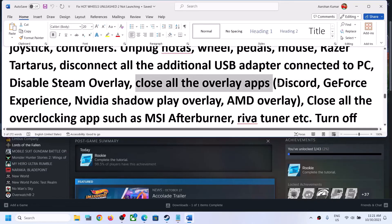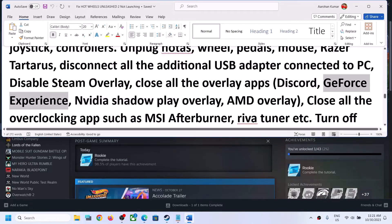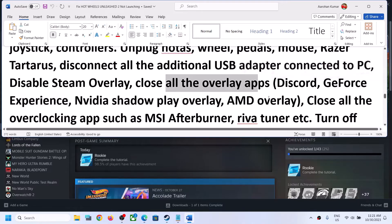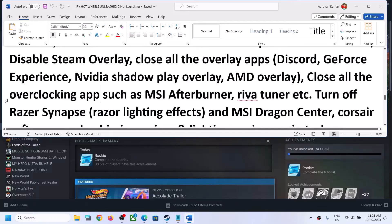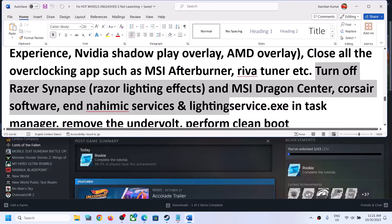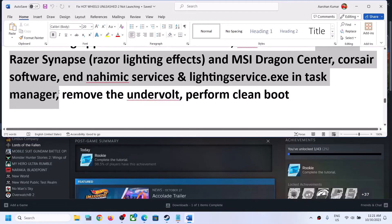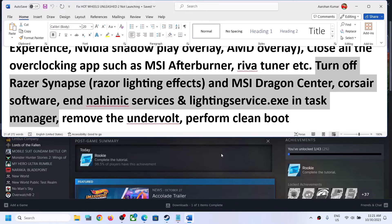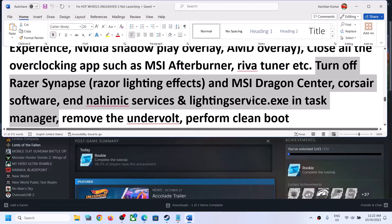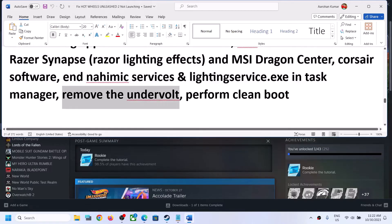Close all overlay applications — if you have overlay on in Discord, turn it off; if you have it on in GeForce Experience, turn it off. Also close all overclocking applications such as MSI Afterburner or RivaTuner. Close all third-party software and services so that only Steam and the game are running. Close all browsers, especially Chrome, and also remove any undervolt settings from your computer. Then launch the game.